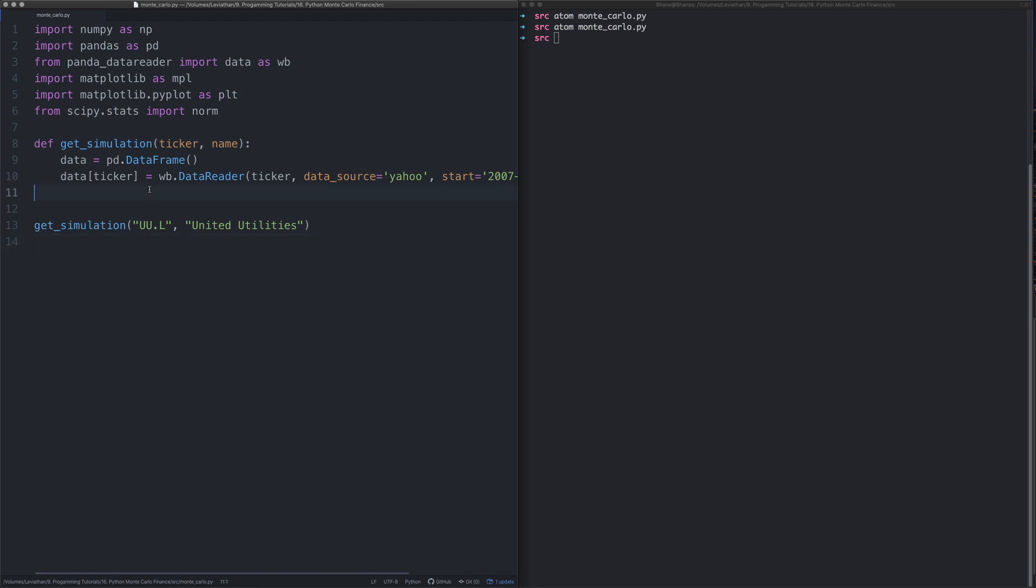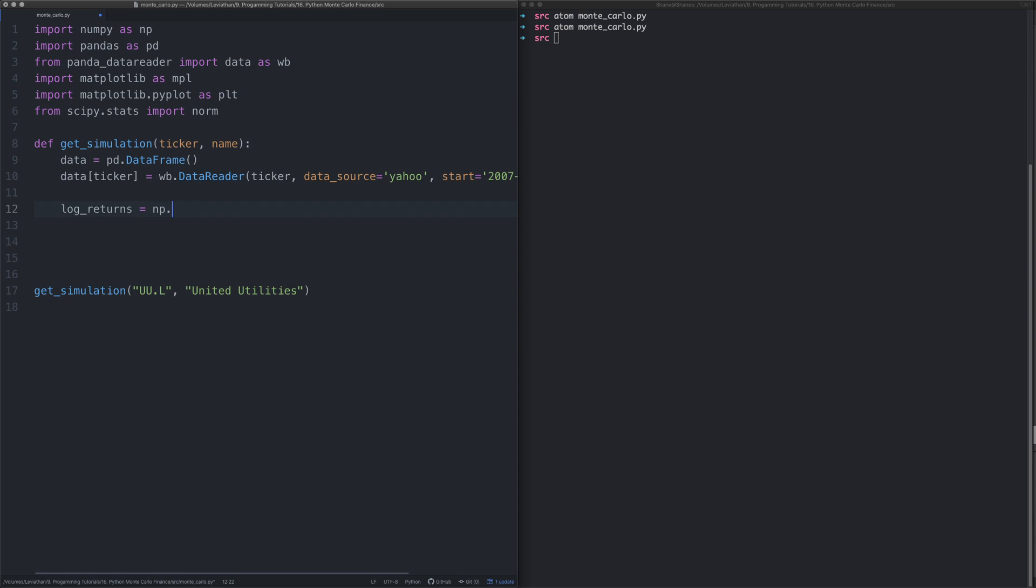Next thing we need to do is get the log of the returns. For this we're going to be using numpy, we're going to say numpy.log and then one plus we take the data and we get the percent change of the data.